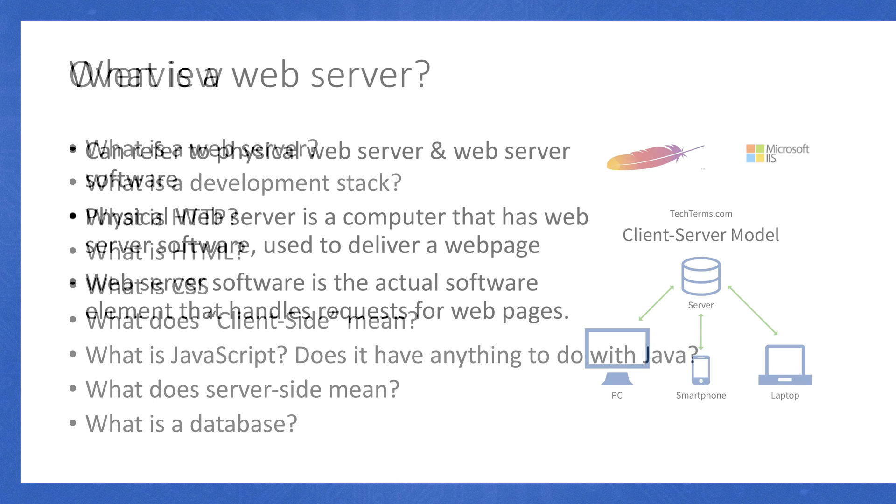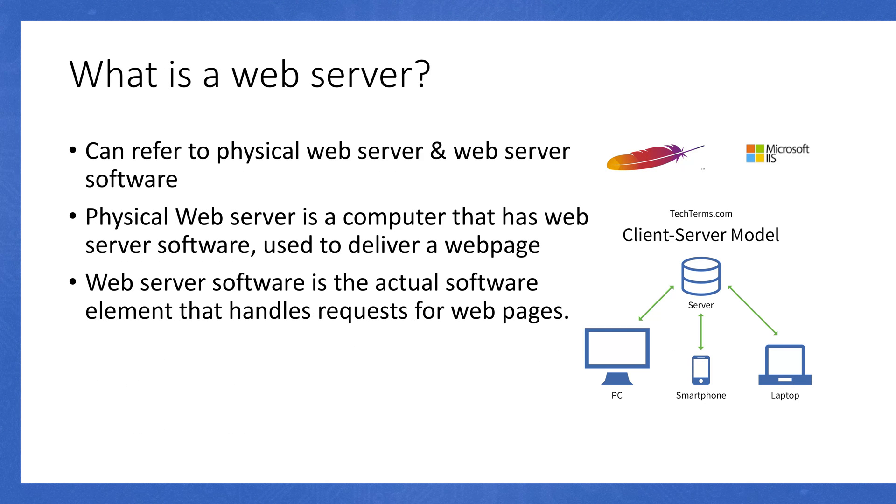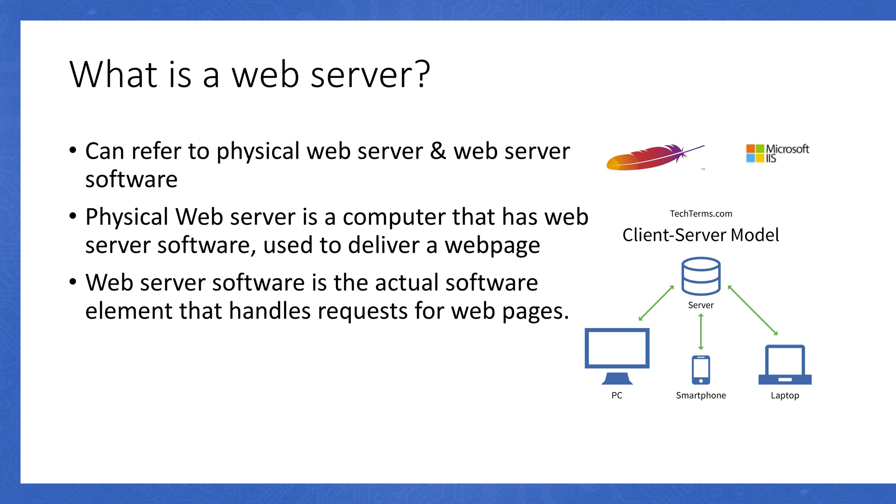Let's get straight into what is a web server. A web server can actually refer to two different things, the physical web server itself and the web server software. A physical web server is literally just a computer, but it's more specialized and designed to serve up web pages. Web server software is the actual software that's on the web servers that handle each individual web request.